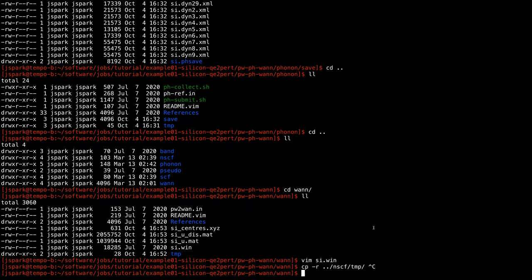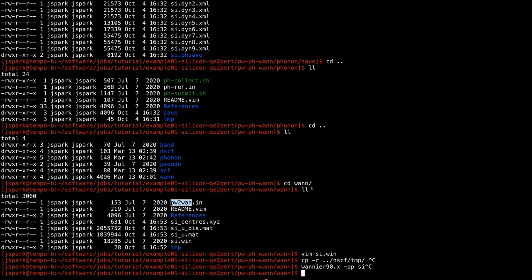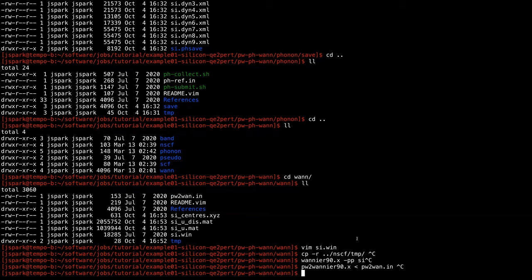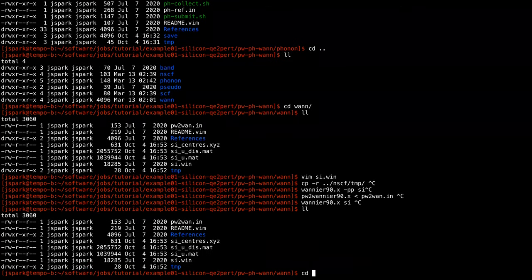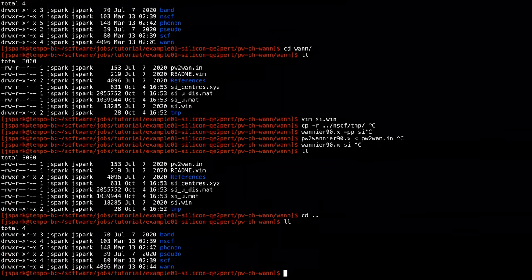To run this, we first copy the files computed in the NSCF step. Then we run a pre-processing step using wannier90.x with the preprocessing flag, giving si.win as input. Then we run pw2wannier90.x, and after that we run wannier90.x again. What we get is the output file, the xyz coordinates of the Wannier function centers, and the U matrices.